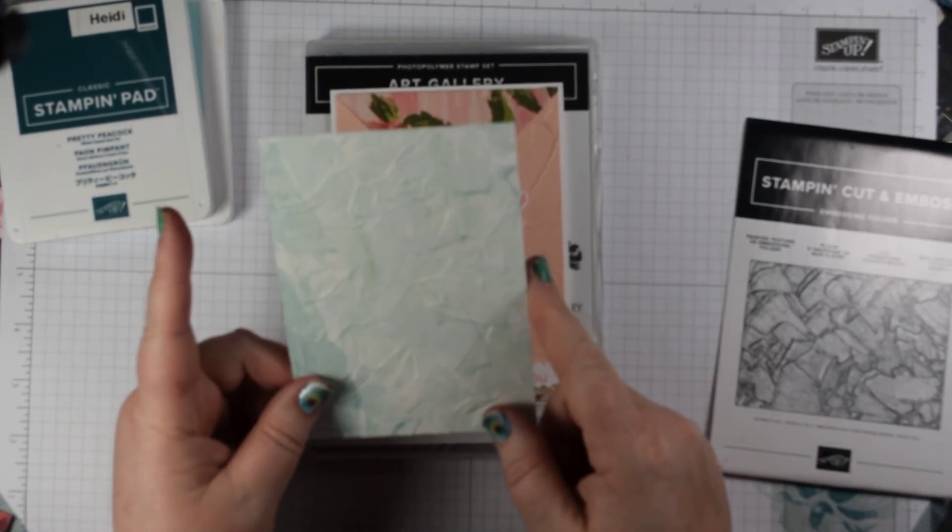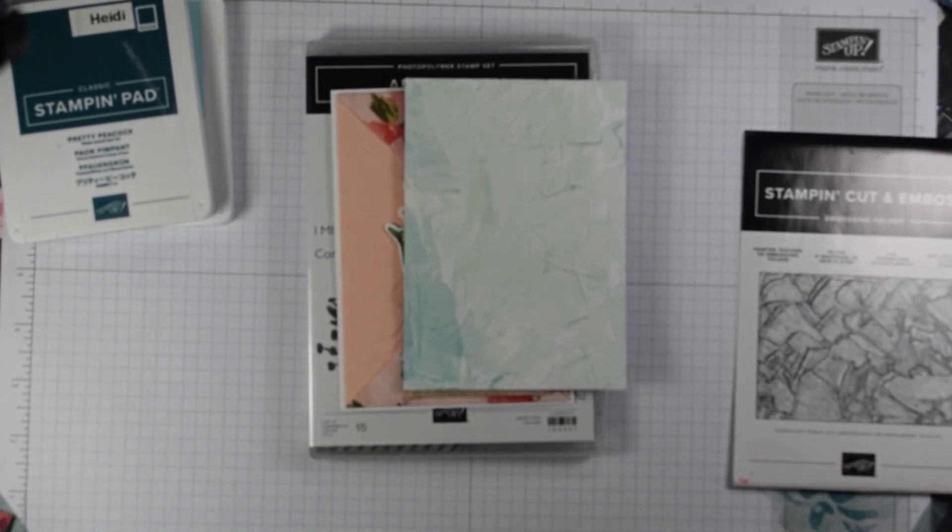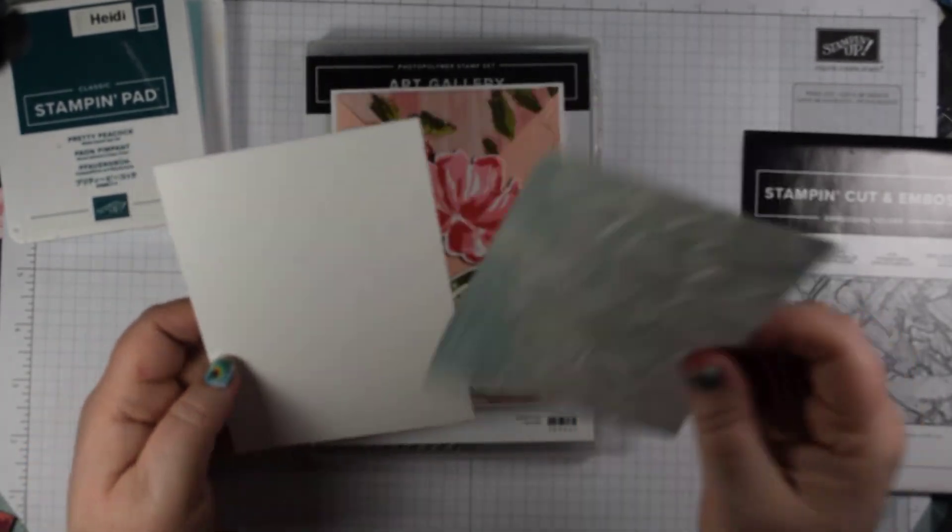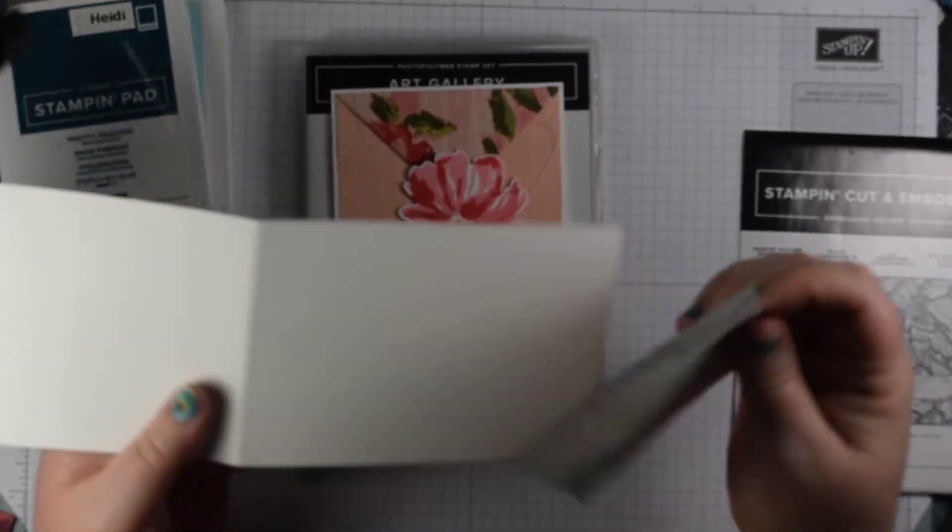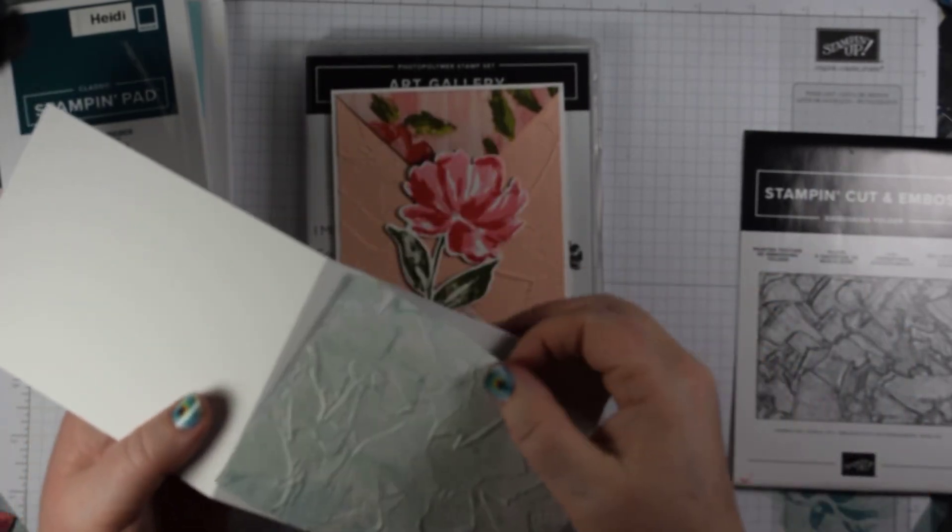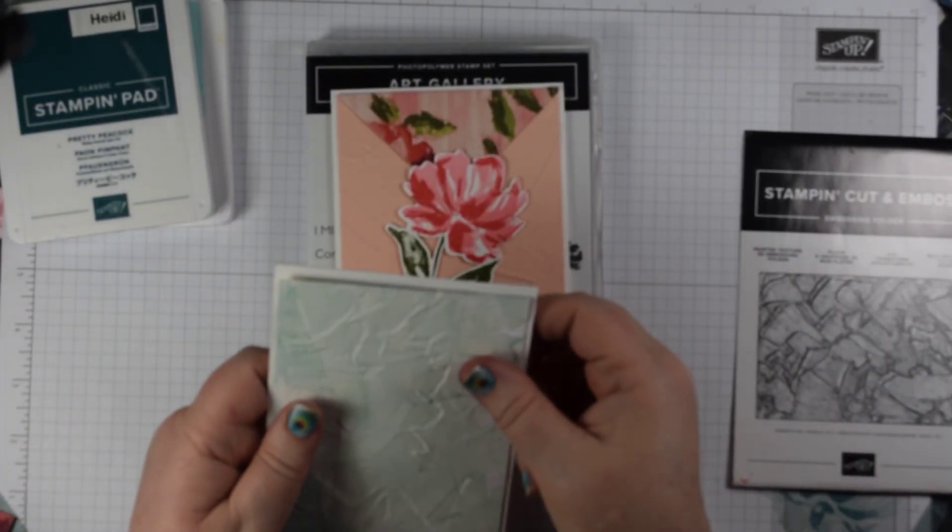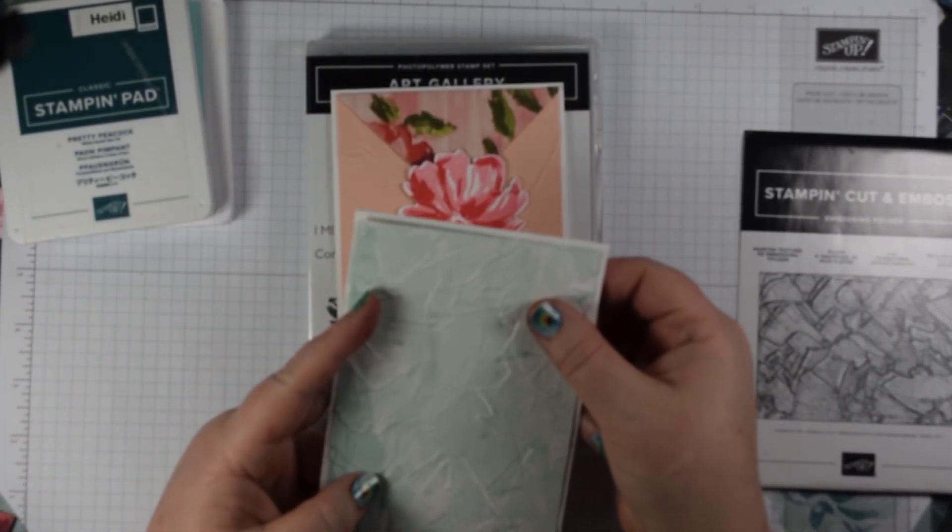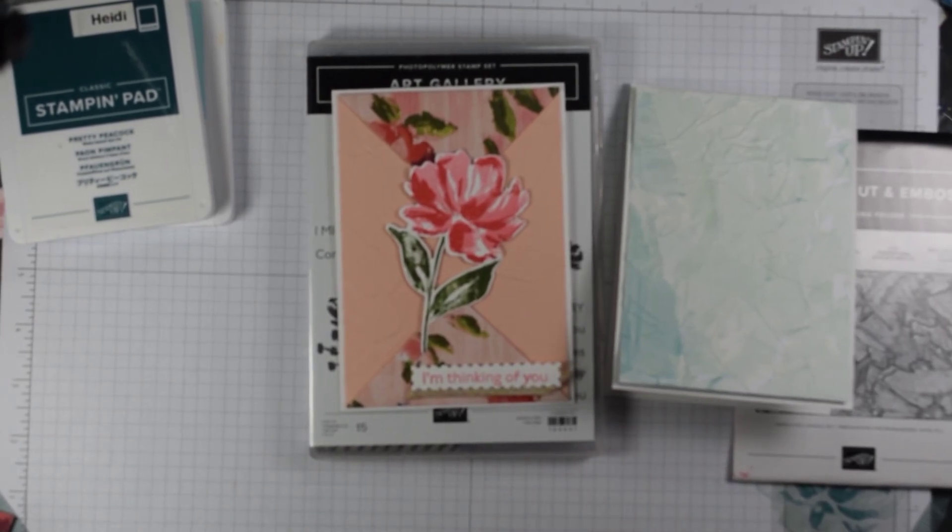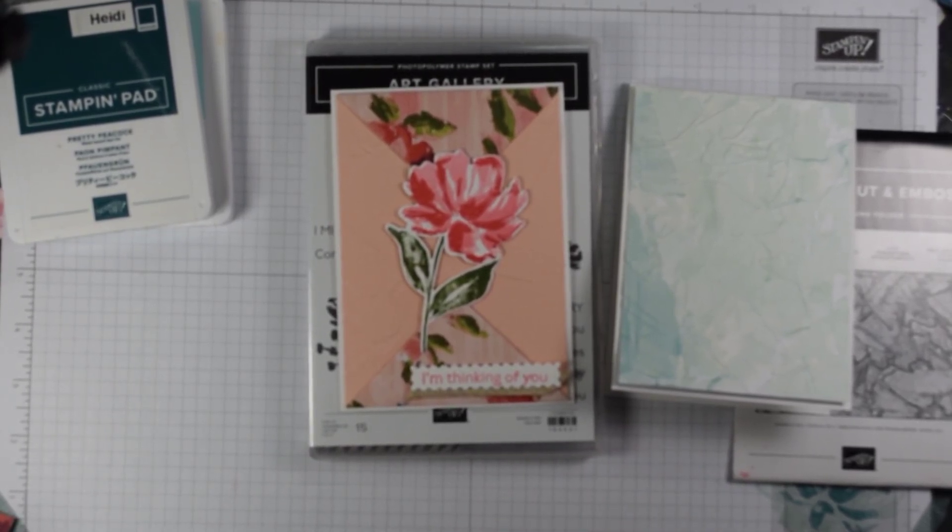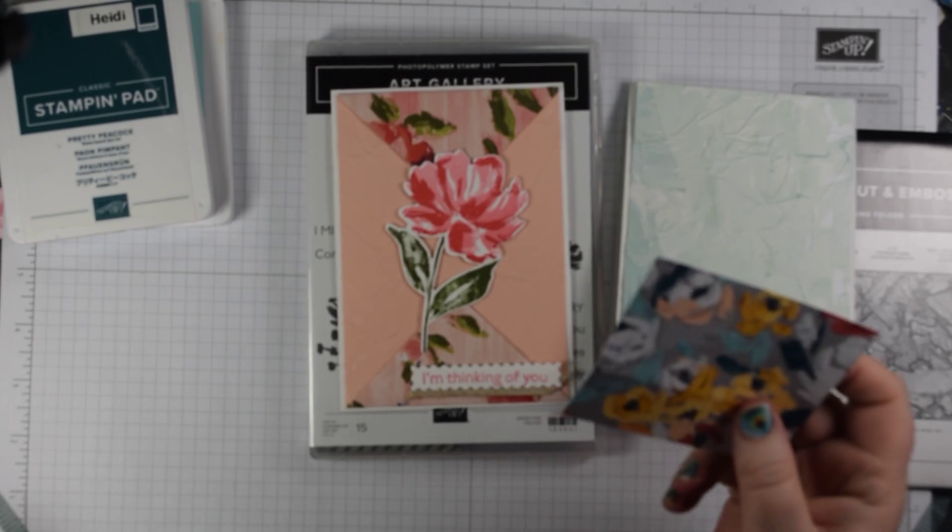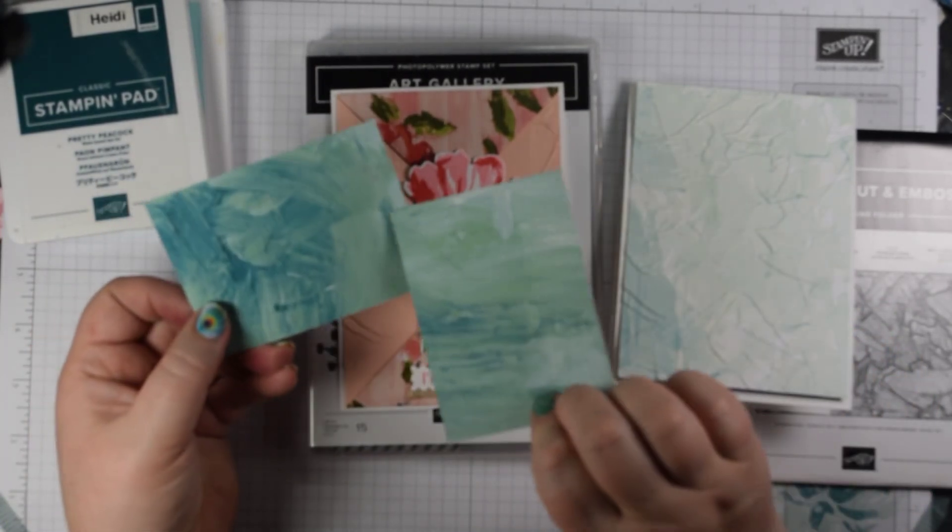Actually that's lovely, you've got some really lovely effect there. That piece of DSP was 10 by 14 centimeters and you're going to add that to a card base which is 29 by 10 and a half scored at 14 and a half to create my card base.